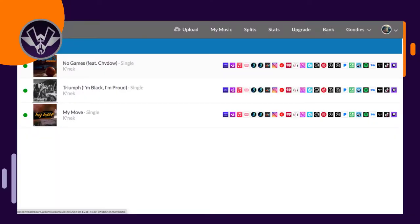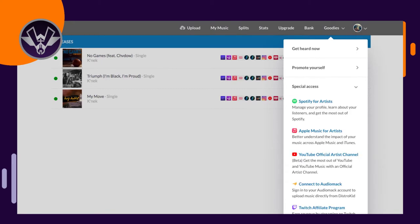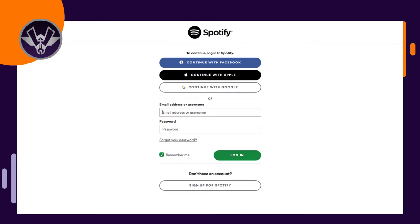Once you log into your DistroKid account, click on where it says Goodies. Once you click on Goodies, scroll down to where it says Special Access, then click on Special Access. From that point you should see a dropdown with Spotify for Artists and Apple Music for Artists. For this video we're doing Spotify, so go ahead and click on Spotify for Artists.